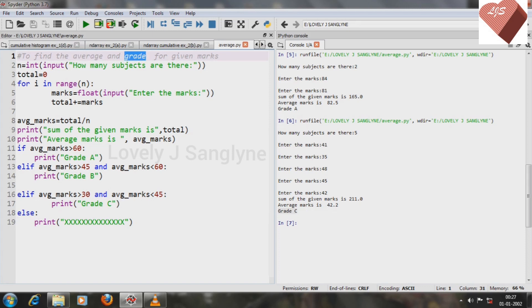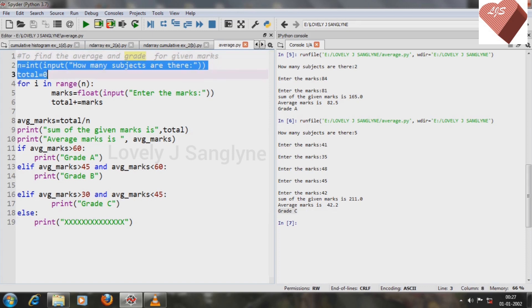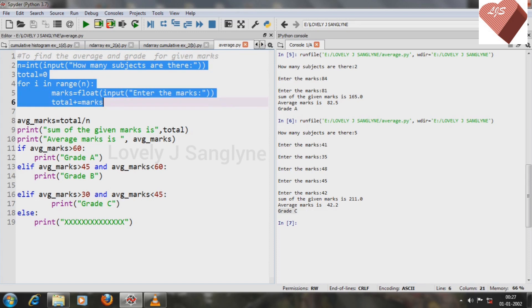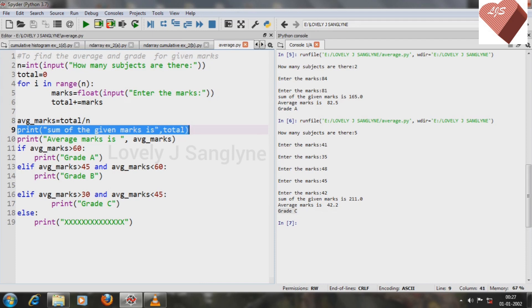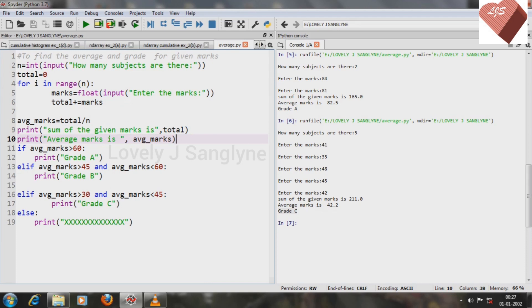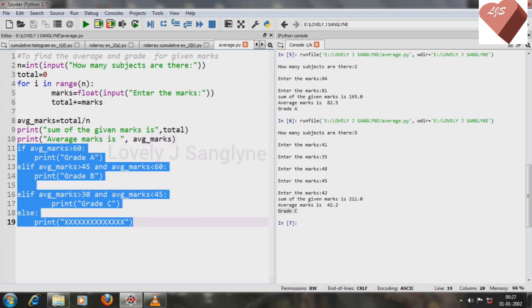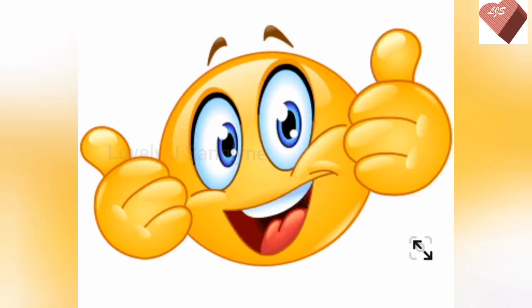You can test by yourself: ask how many subjects there are, enter the marks, find the total, then find the average as total divided by number of subjects. You can choose whether to print the sum, but print the average marks and specify grade conditions accordingly. That's all for this program — we'll meet again in the next video. Remember to share with your friends and classmates so they can also learn Python programming.